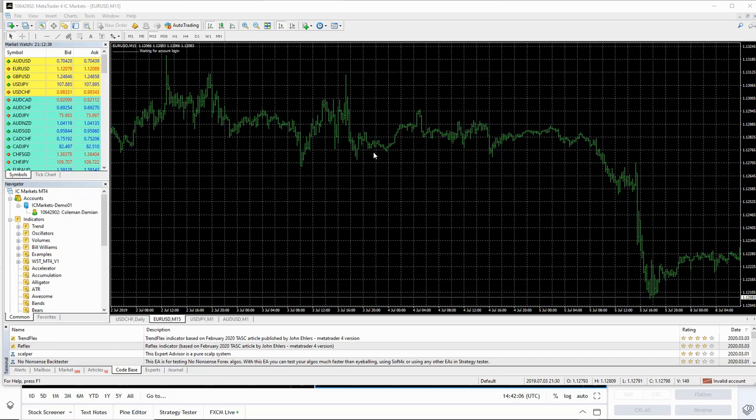But first of all, we need to give you a license key. So first of all, you need to come down here to your navigator and down here to the accounts, you're going to see a number here in front of your name. What we need is that number. If you email that to me at info at tradethefifth.com, I can then assign you with a license key.